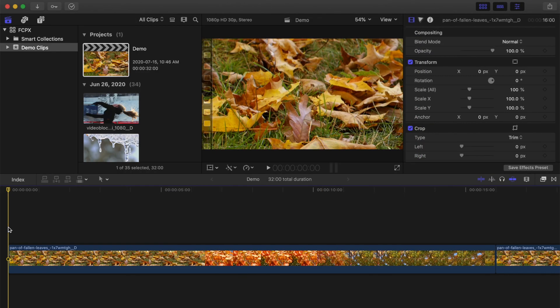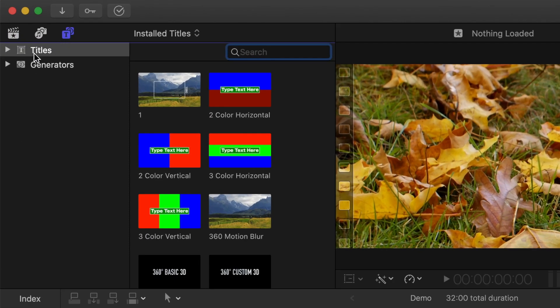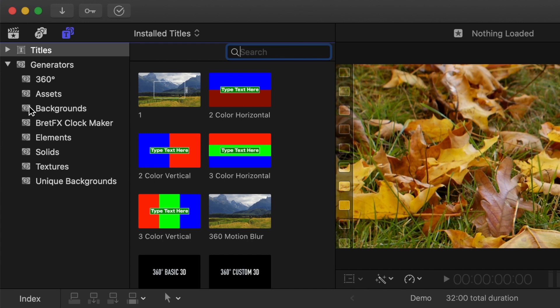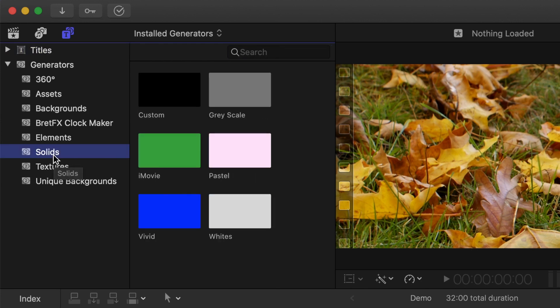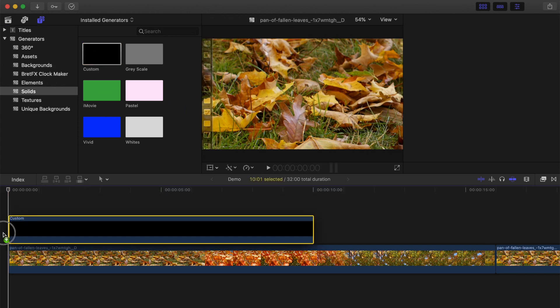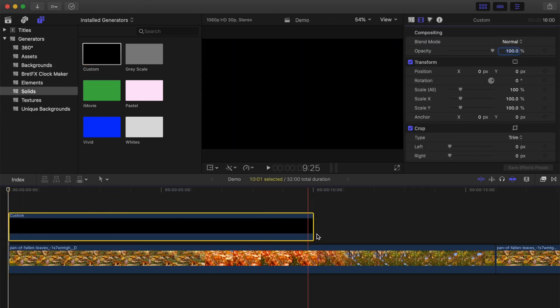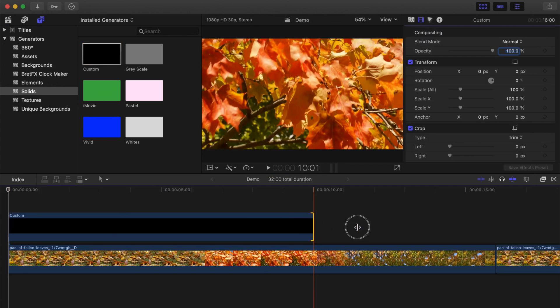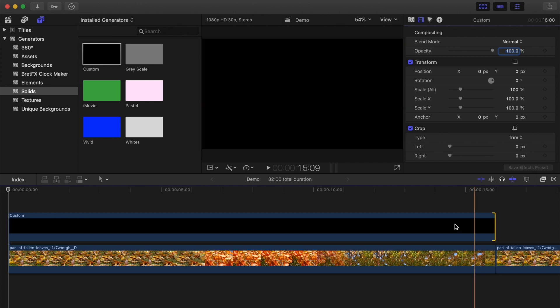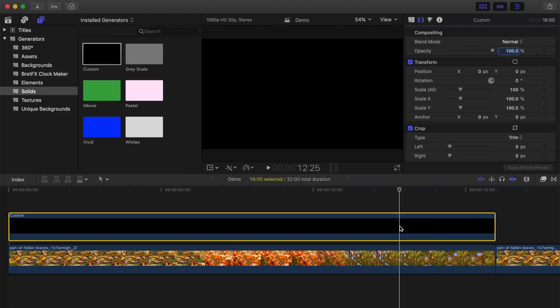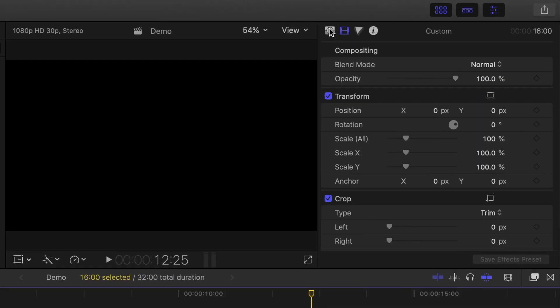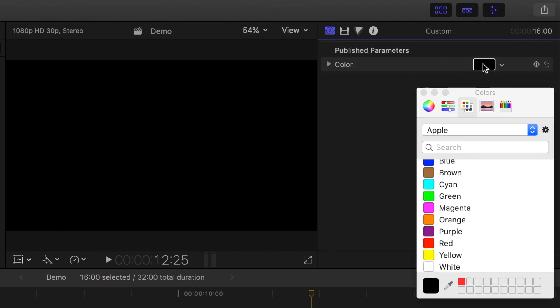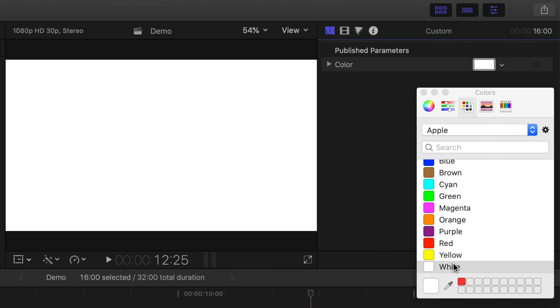First thing we need to do is add a background to our title. Open the Titles and Generators browser, and from the Generators drop down menu, select the solids category. Grab the custom generator, and drag and drop it down into your timeline above your clip. Ripple trim it to the length you want, make sure the generator clip is selected, and head up to the inspector window. Select the Generators inspector, and change your background color to whatever you want it to be. For our example, let's select white.